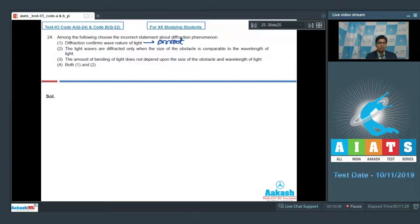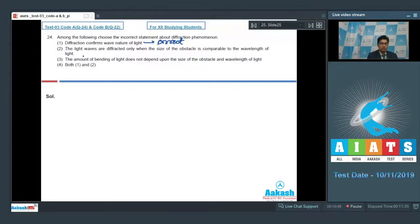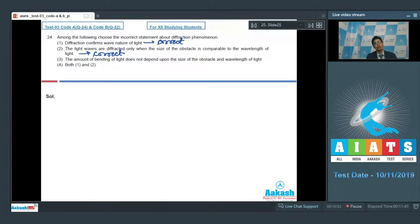Option 2 says that light waves are diffracted only when the size of the obstacle is comparable to the wavelength of light. This is also a correct statement — diffraction occurs when the obstacle size is comparable to the wavelength.